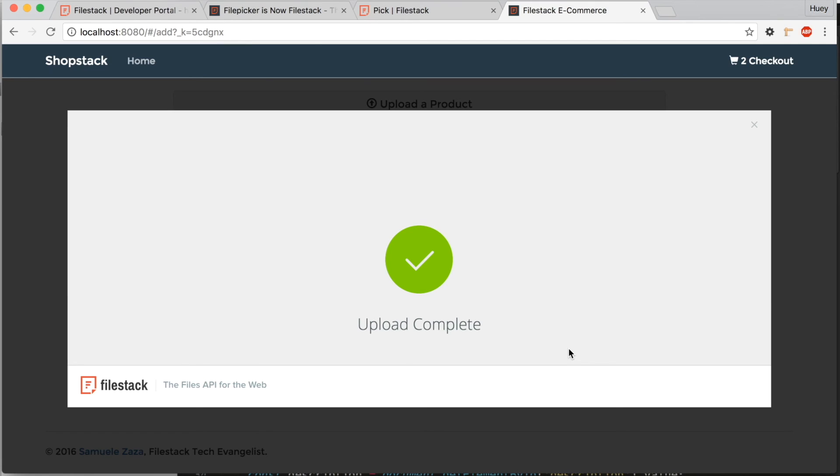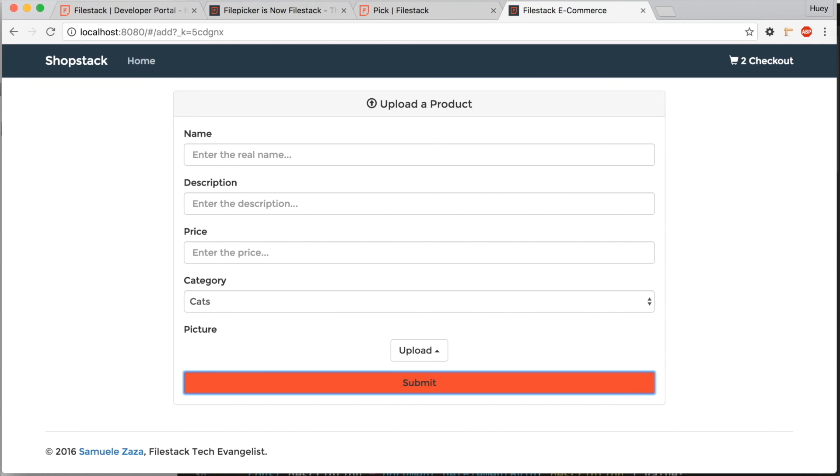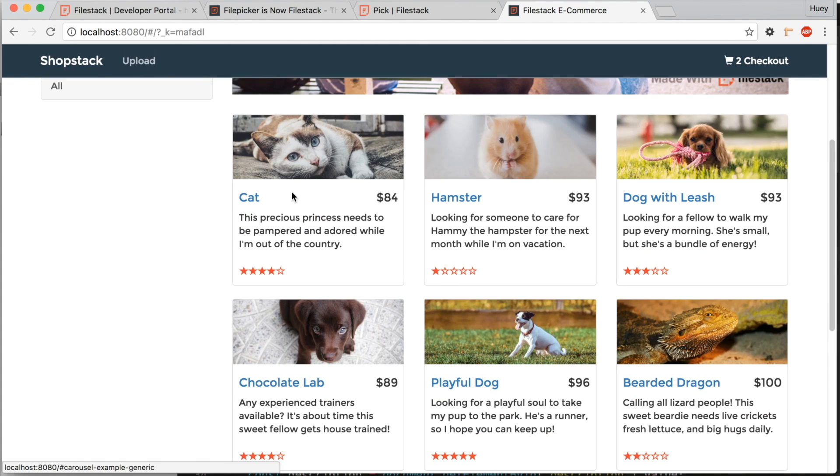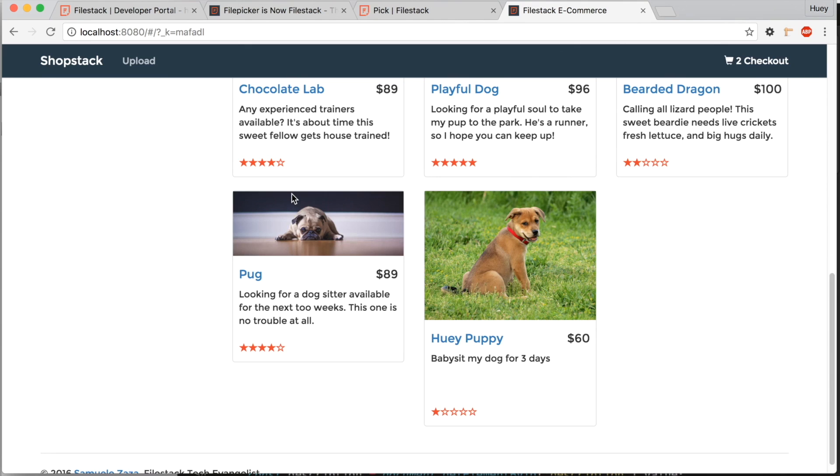Great! The image was successfully uploaded. Now, all we have to do is click the save button. And then we'll go back to the home page to see if he appears on the home page. There he is!